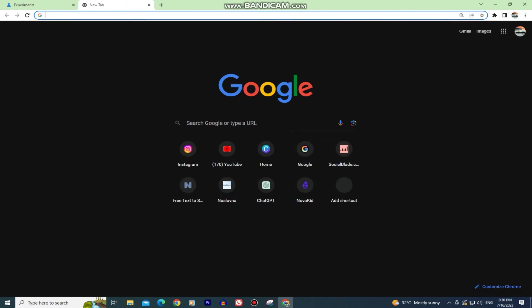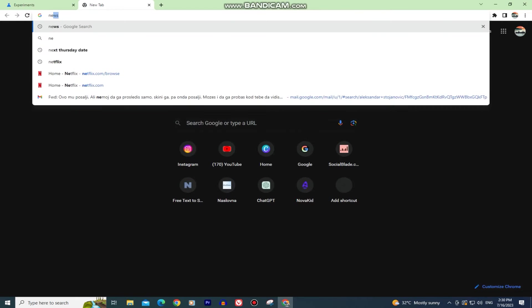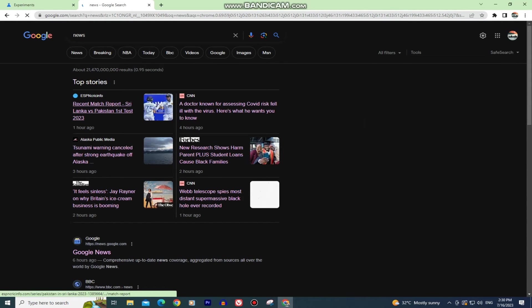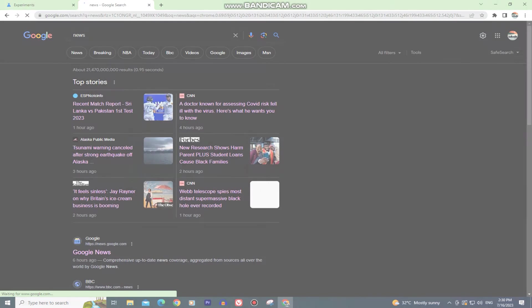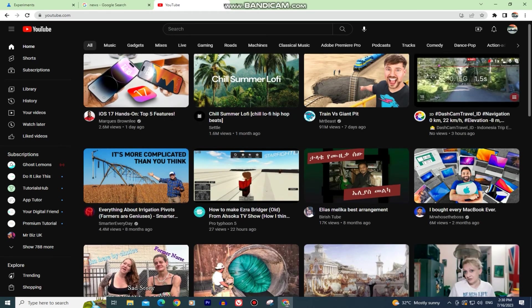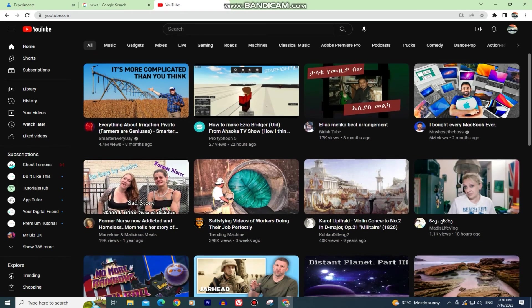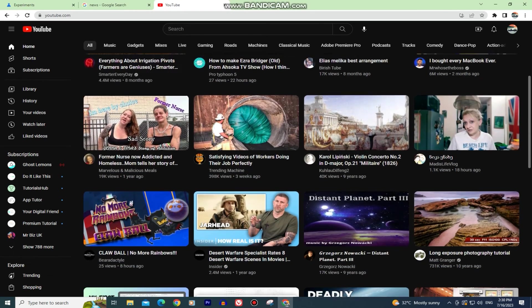Every web page you open in Chrome will have this dark theme and it will be easy on your eyes. If I open Google results, you can see it's easier to read articles and all other stuff. YouTube will also have this dark color on it.